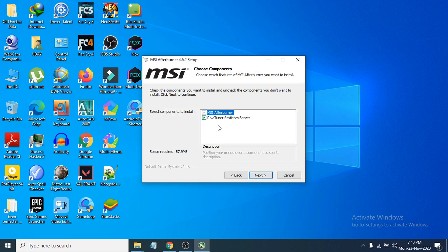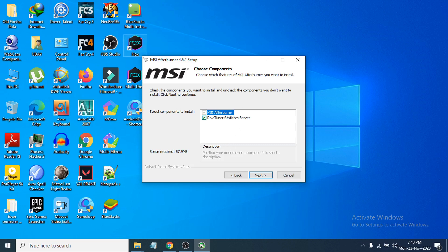Now this is a very important thing — you have to checkmark the RivaTuner Statistics Server option, because this will show you in-game overlays for FPS, GPU, and RAM usage. So you need to install this. Just click Next to continue.